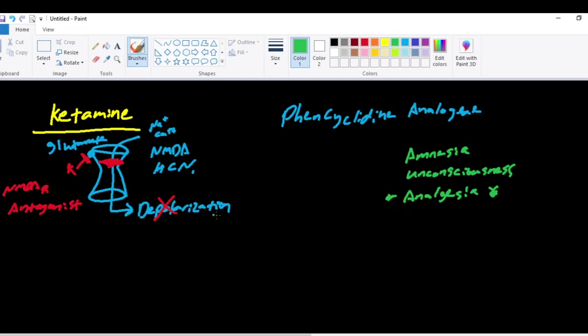So ketamine causes this dissociation between sensation and awareness. You'll see this dissociative state in patients who receive or who get ketamine.